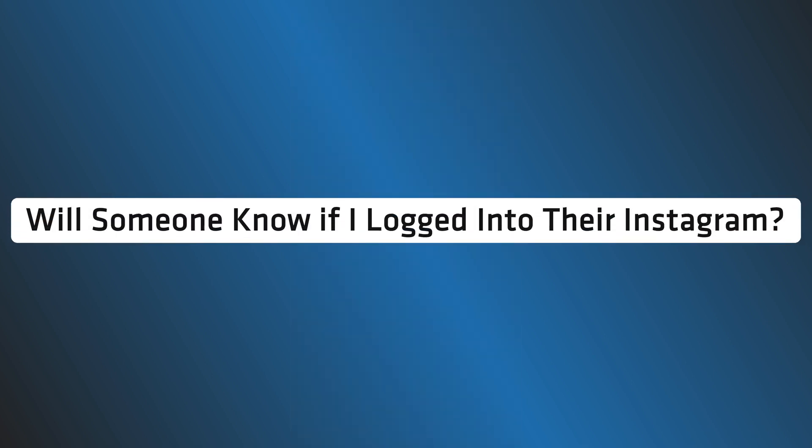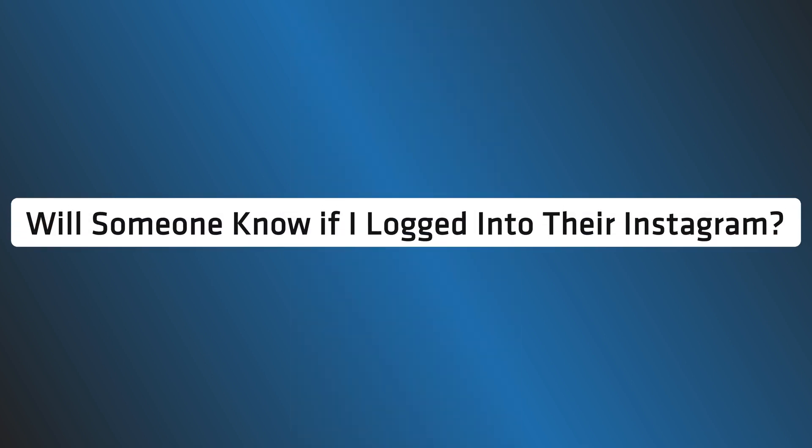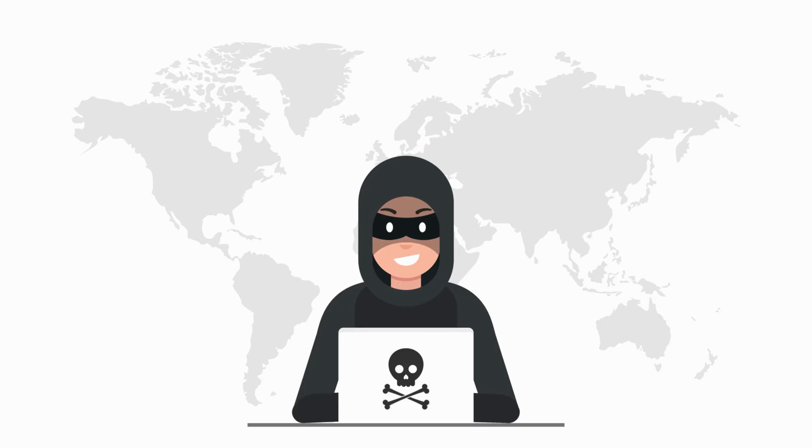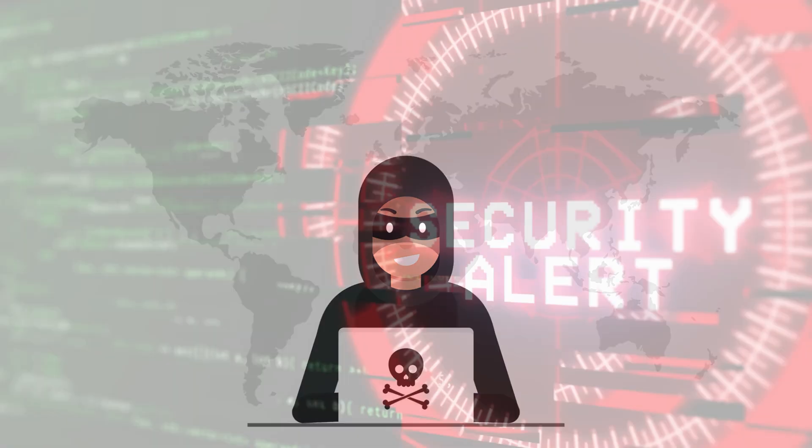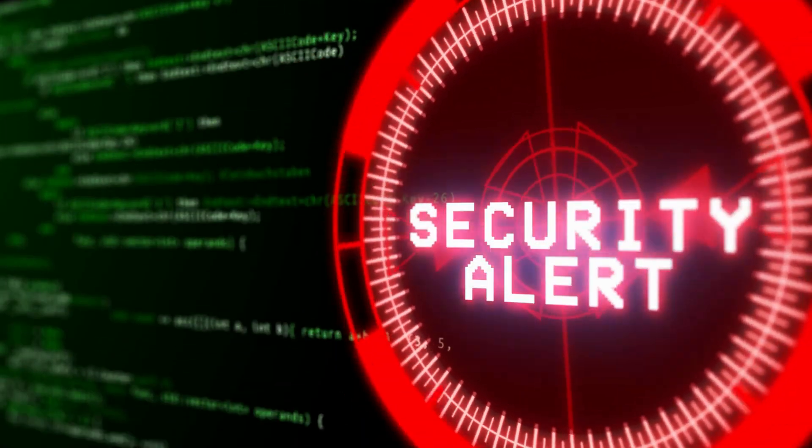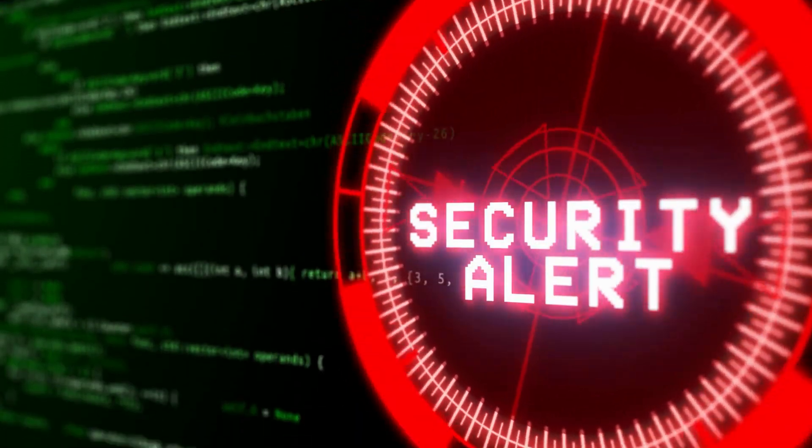Will someone know if I logged into their Instagram? If you try to force login into someone else's account, Instagram will send them alerts notifying it.